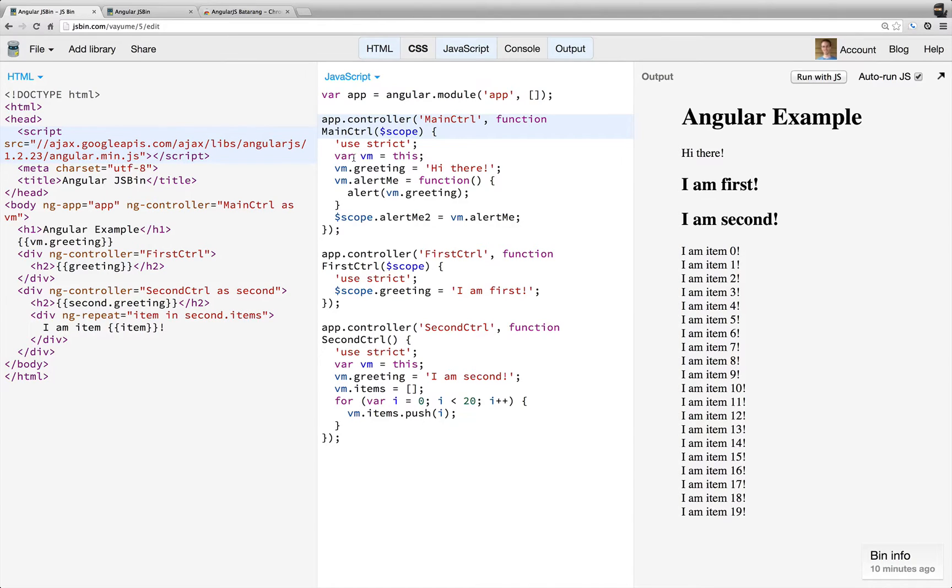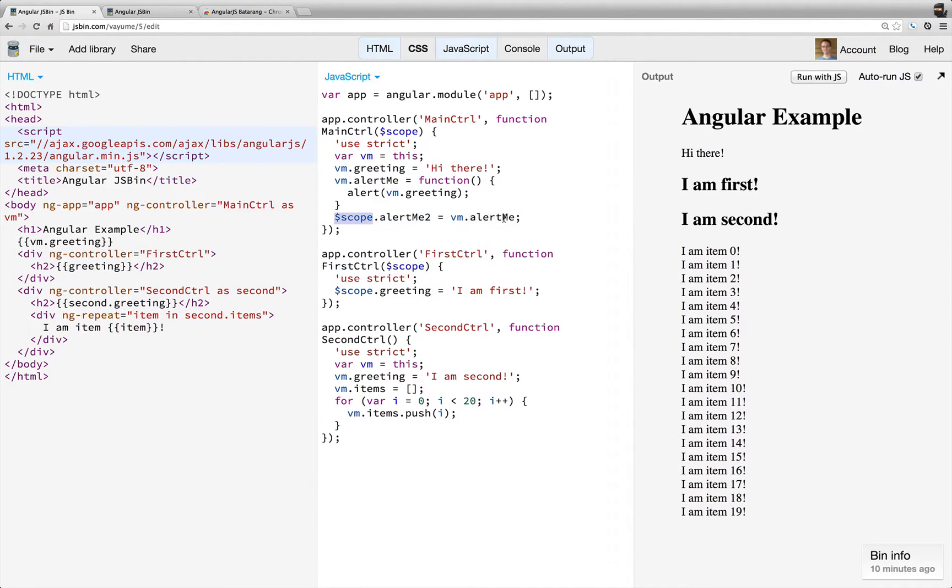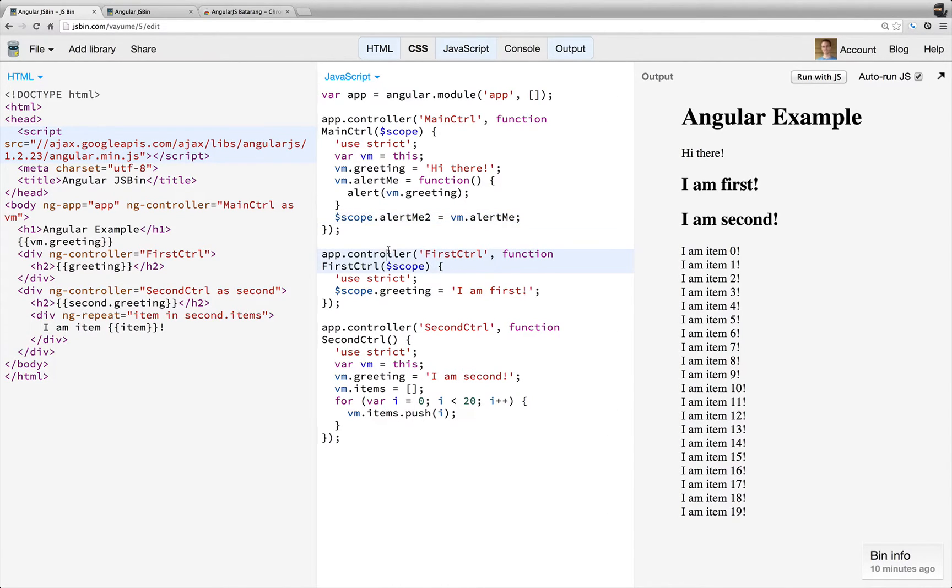We're using the controller as syntax for some of these. And so I'm just taking this and assigning it to VM and then assigning greeting and alert me. And then I'm actually injecting the scope here and assigning alert me 2 to that, just to illustrate something that you'll see in a little bit.